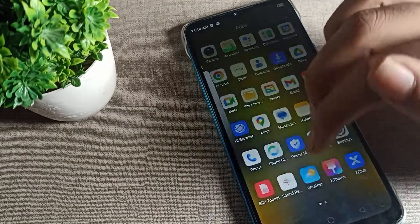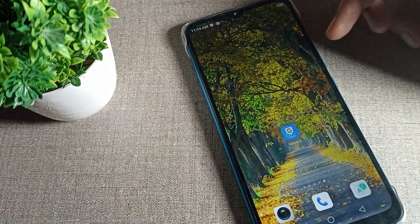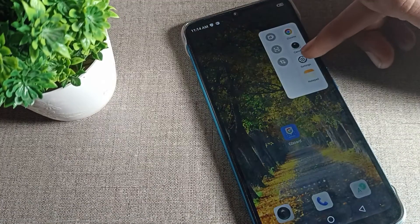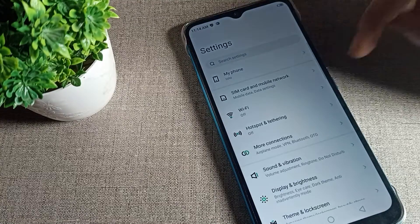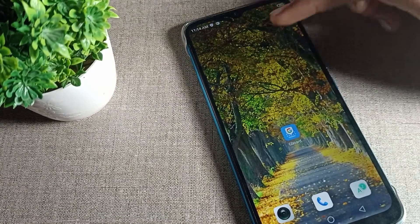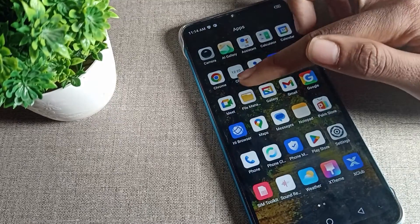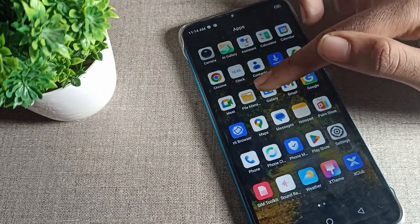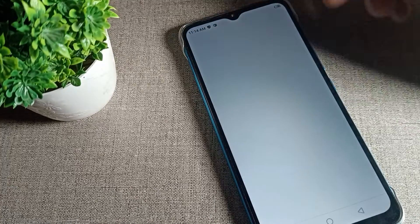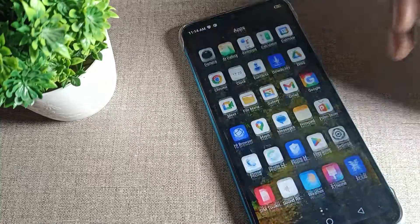Now let's see how to use it. Suppose you are on the home page and you want a shortcut to phone settings — slide the panel and you can see the settings option, tap it to open. Similarly, if you want to open Chrome, tap the Chrome option to launch it.